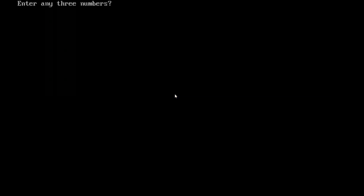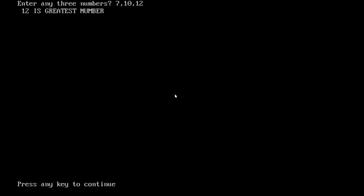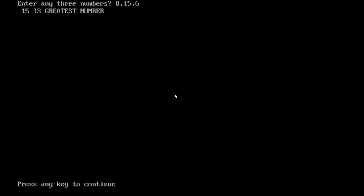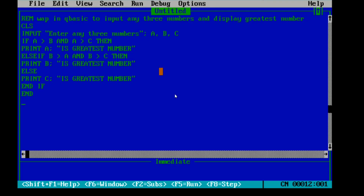Let me run this program and check whether it gives the correct result. I'll enter the first number as 7, second as 10, third as 12 — and it displays '12 is greatest number', which is correct. Let me run it again by pressing F5. I'll enter 15, and it shows '15 is greatest number'. This is displaying the correct result.